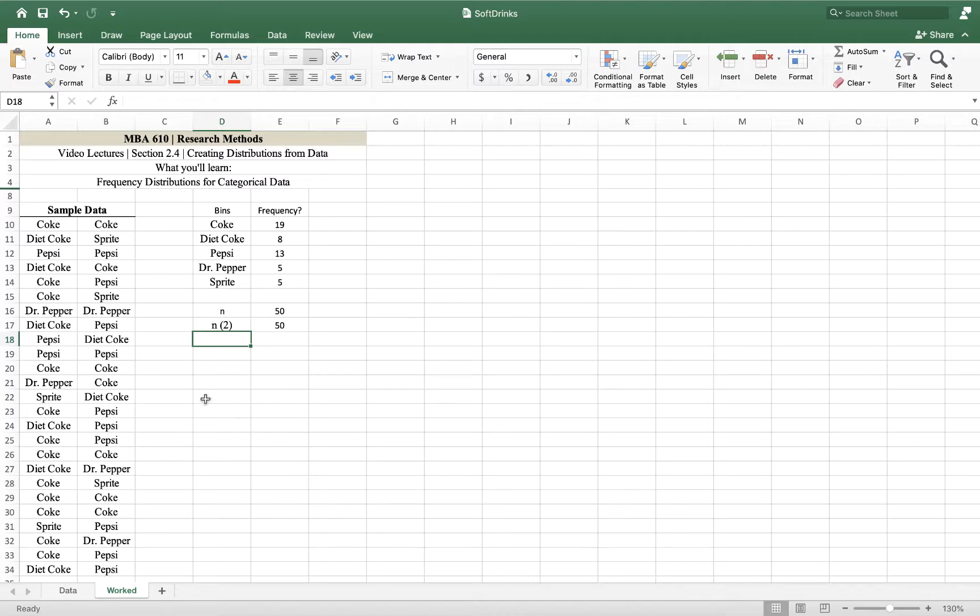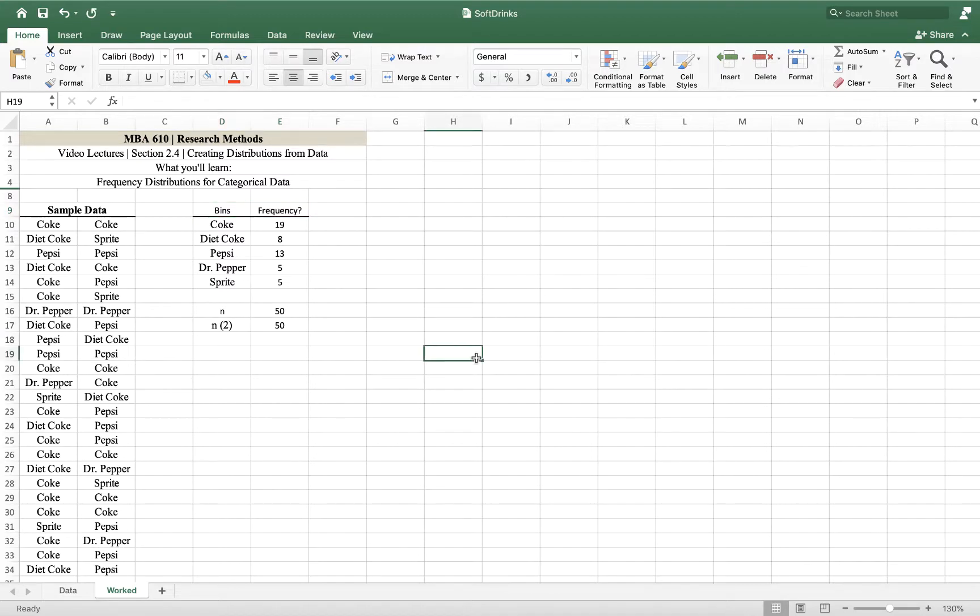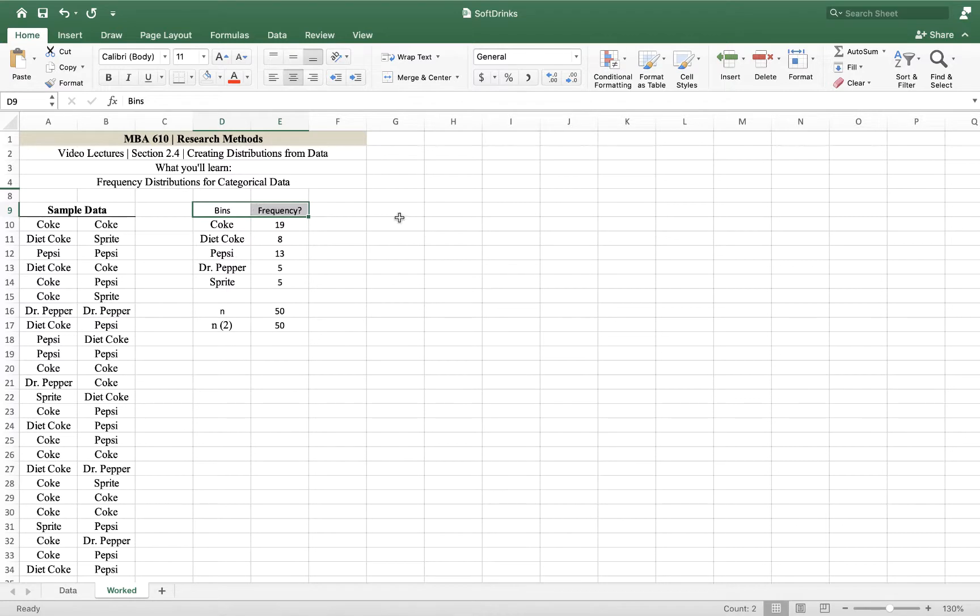So this looks good. We've created a frequency distribution based on types of soda - how many sodas of each type were sold. Yeah, we did it. Good work. Happy calculating and I'll talk to you later.